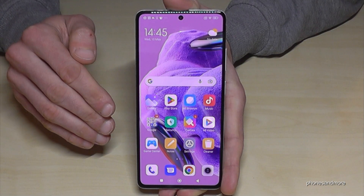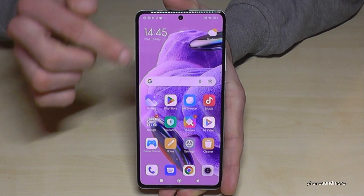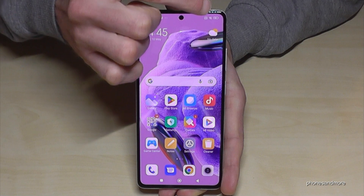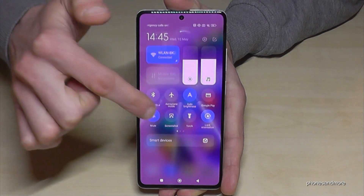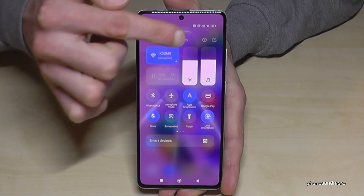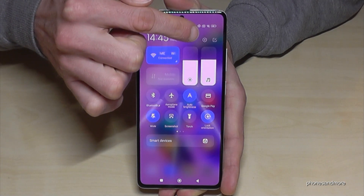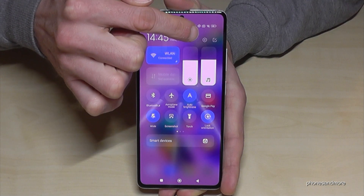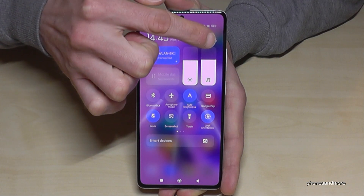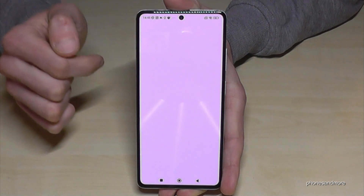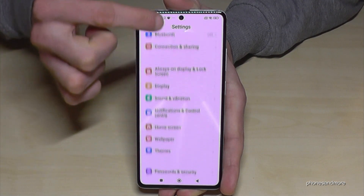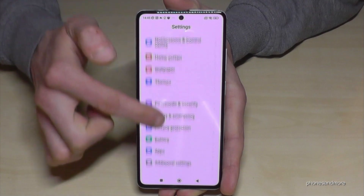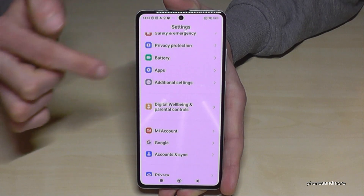First of all, we will need the settings. Just scroll down here right next to the camera. Then we have the control center, and the path of the control center is the symbol for the settings — just tap on it. Now you need to scroll down to the point 'Additional Settings.'